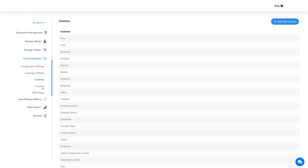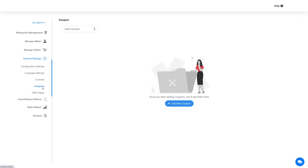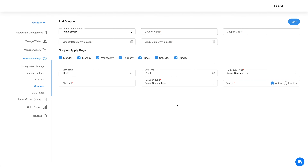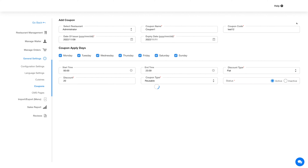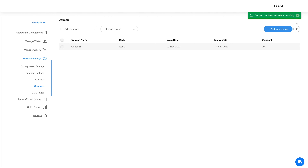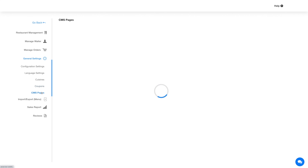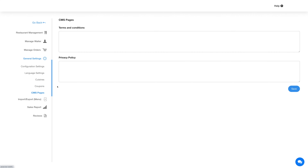Next up is coupons. In this section you can add and manage coupons. Click on the add new coupon button and provide the necessary details. Once done click on save and your coupon will be listed here. In the CMS pages section you can add terms and conditions and a privacy policy for the dine-in feature.